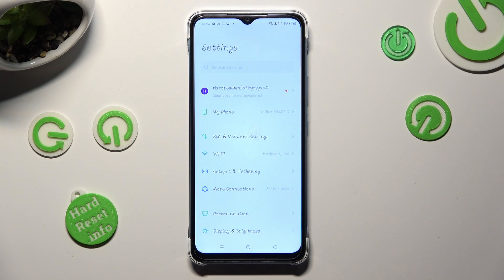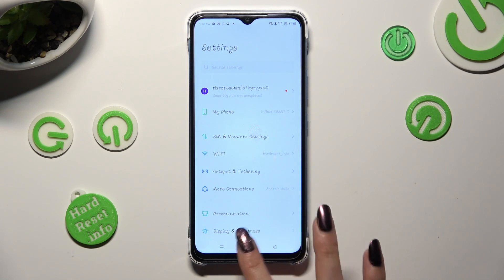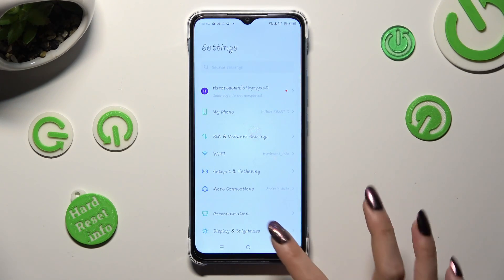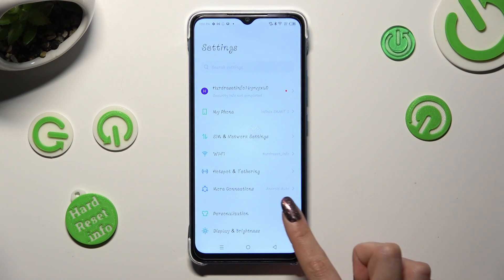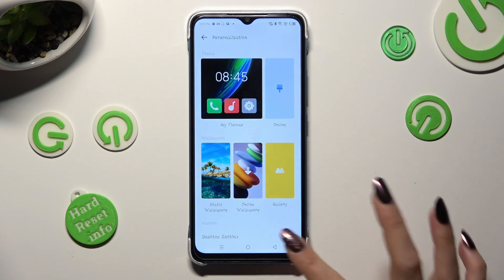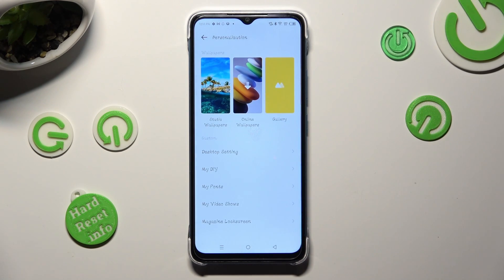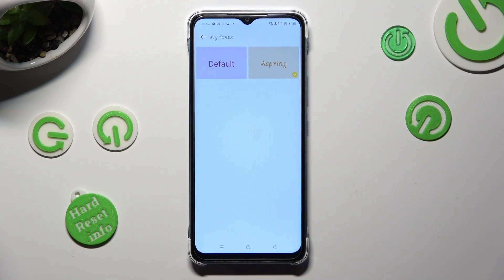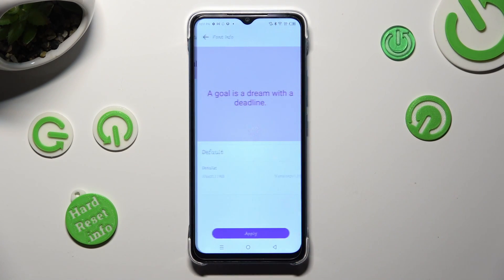If you wish to go back to your default style, you can do that by accessing Device settings, tapping on Personalization and scrolling down. Now click on My Font section, tap on the default one and hit Apply.